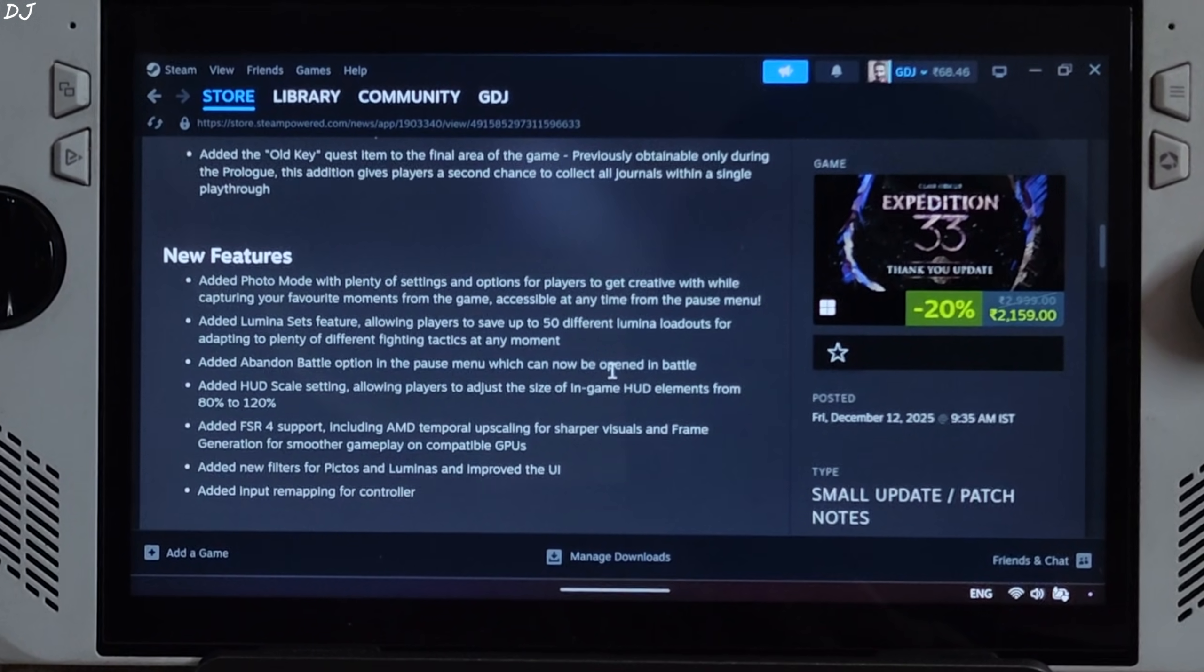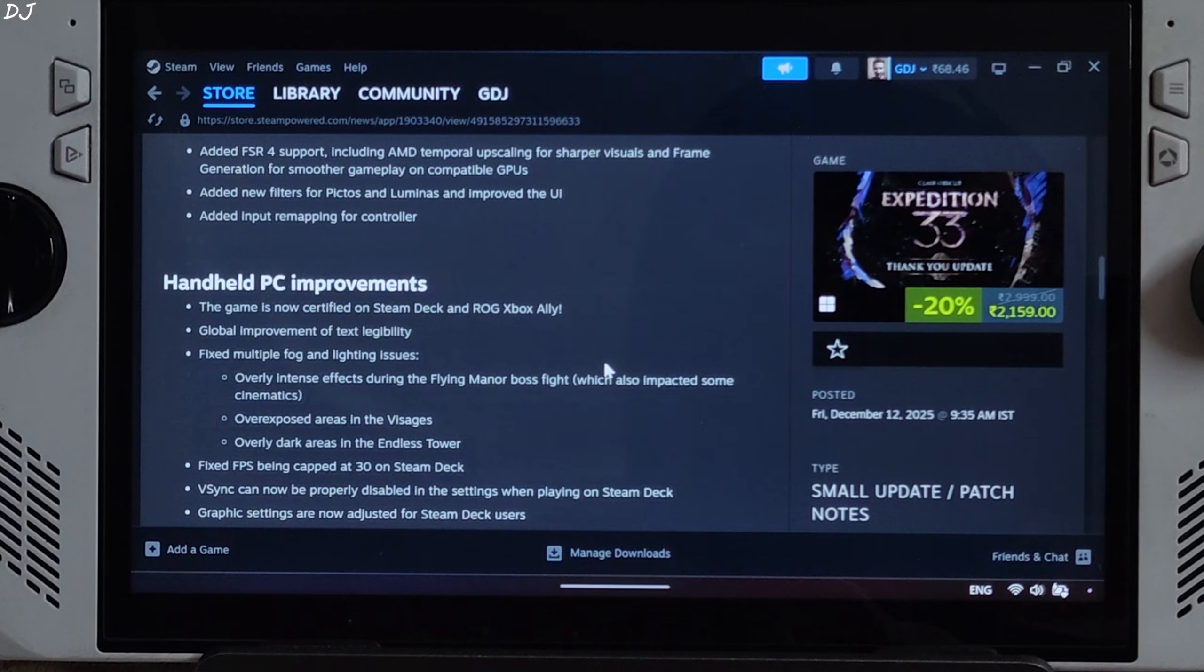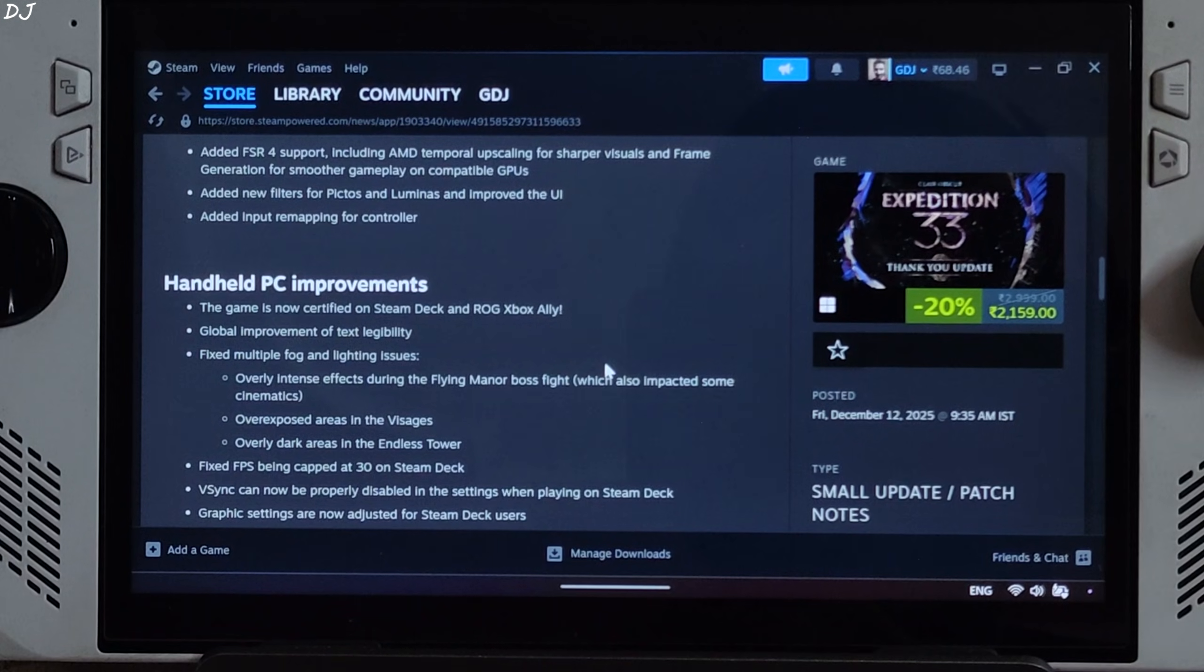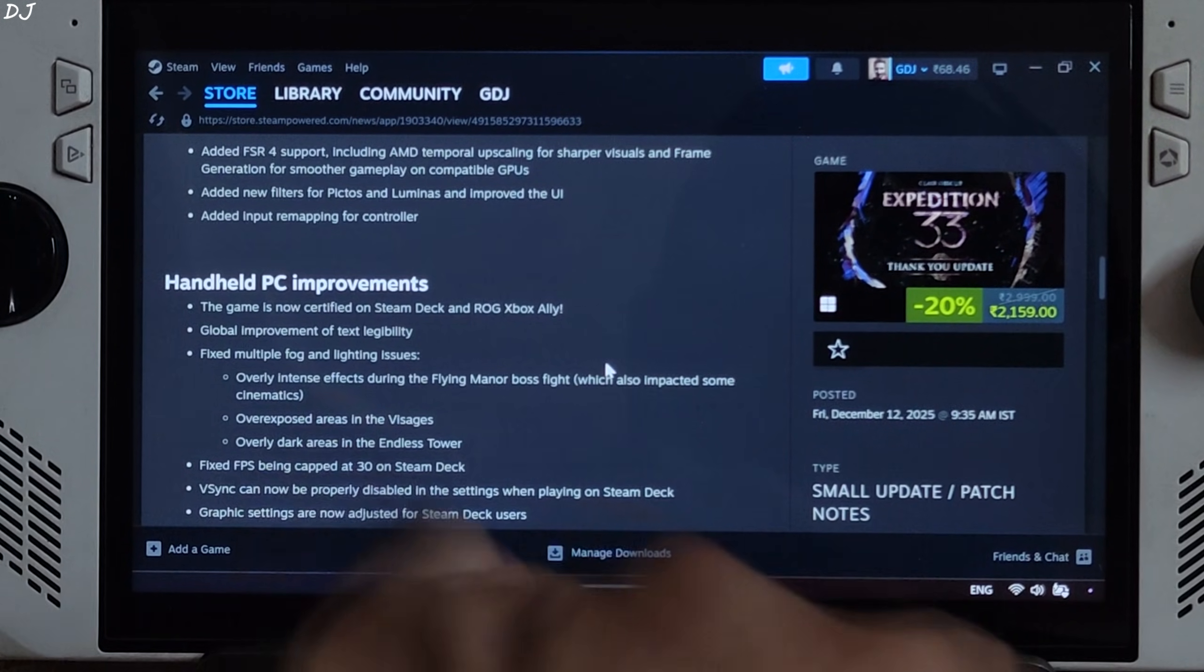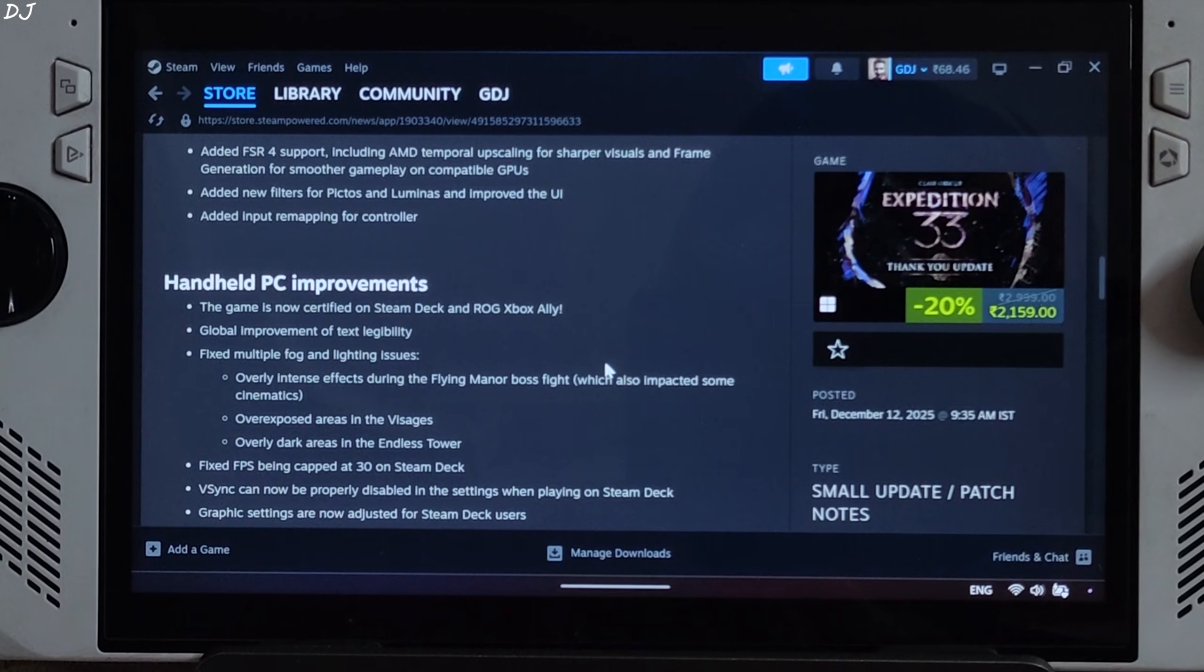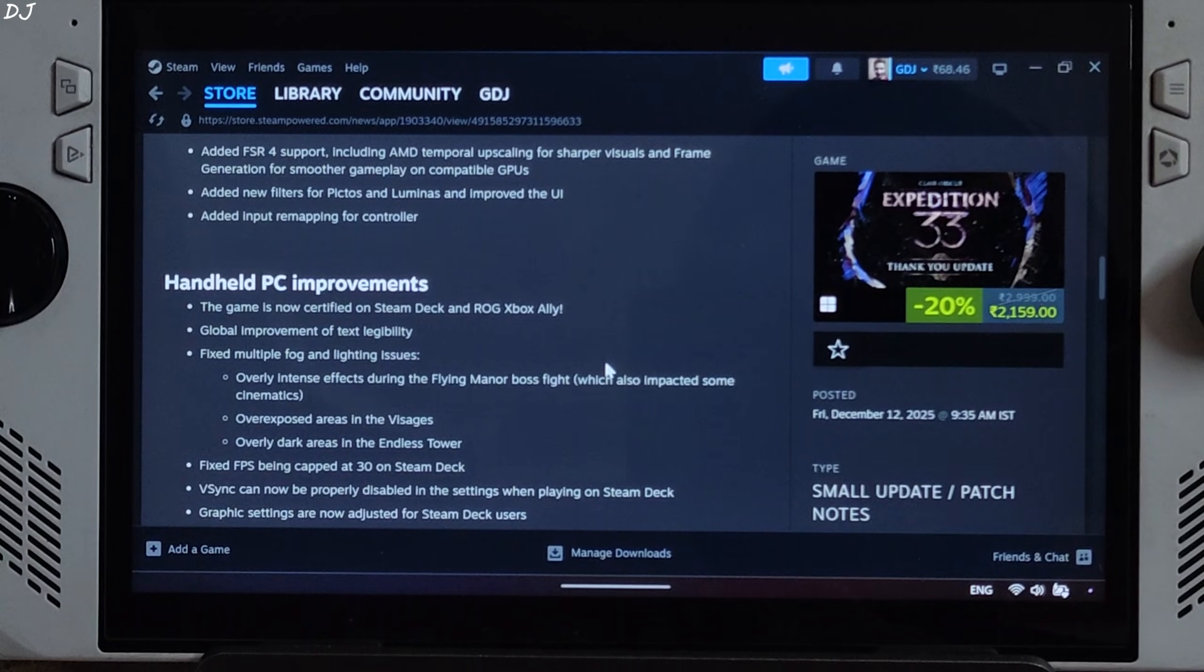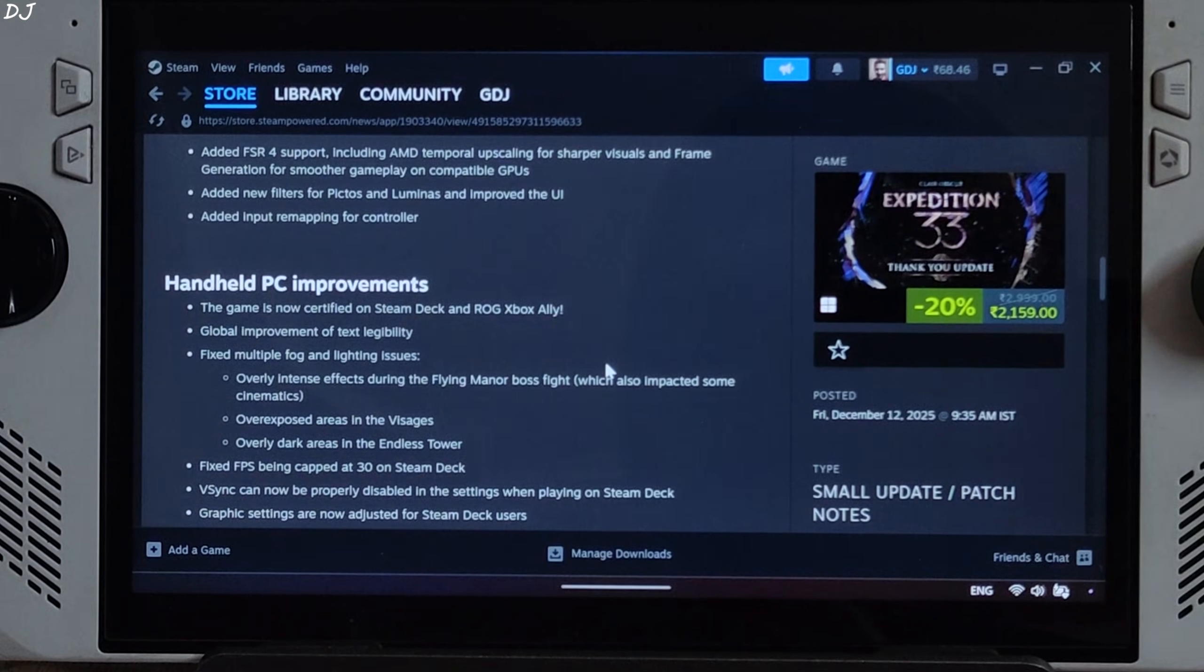The update also includes many improvements for handheld PCs. Prior to this update, I was using D3D12 proxy on ROG Ally to fix the broken lighting in this game. The problem has been fixed now. This problem occurs in many Unreal Engine 5 games running on Windows PCs with integrated GPUs, but good to see developers finally fixing it.